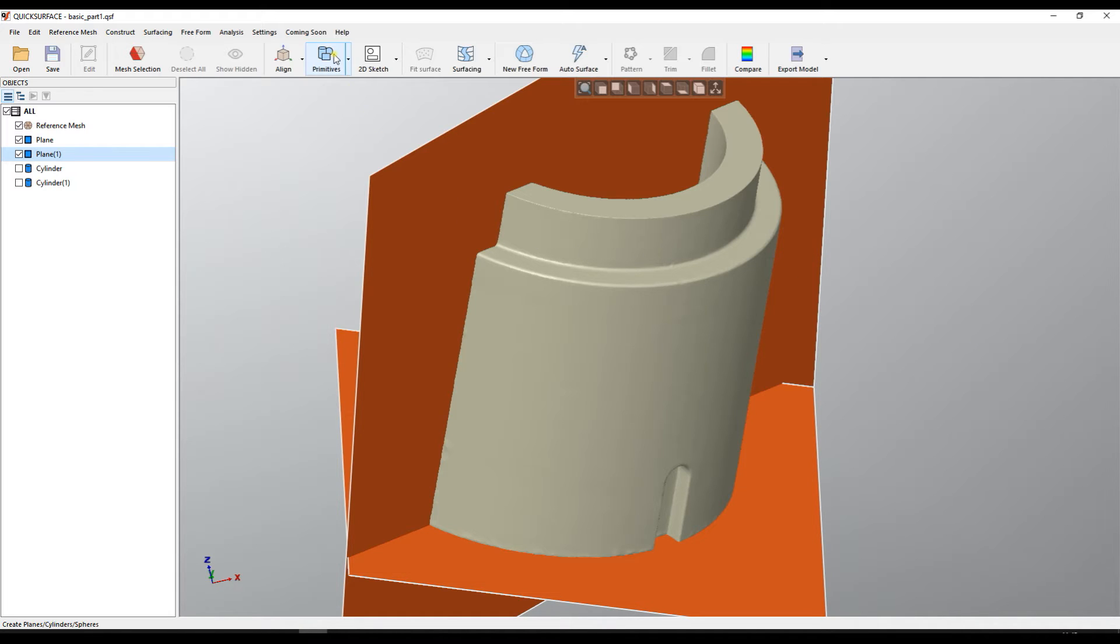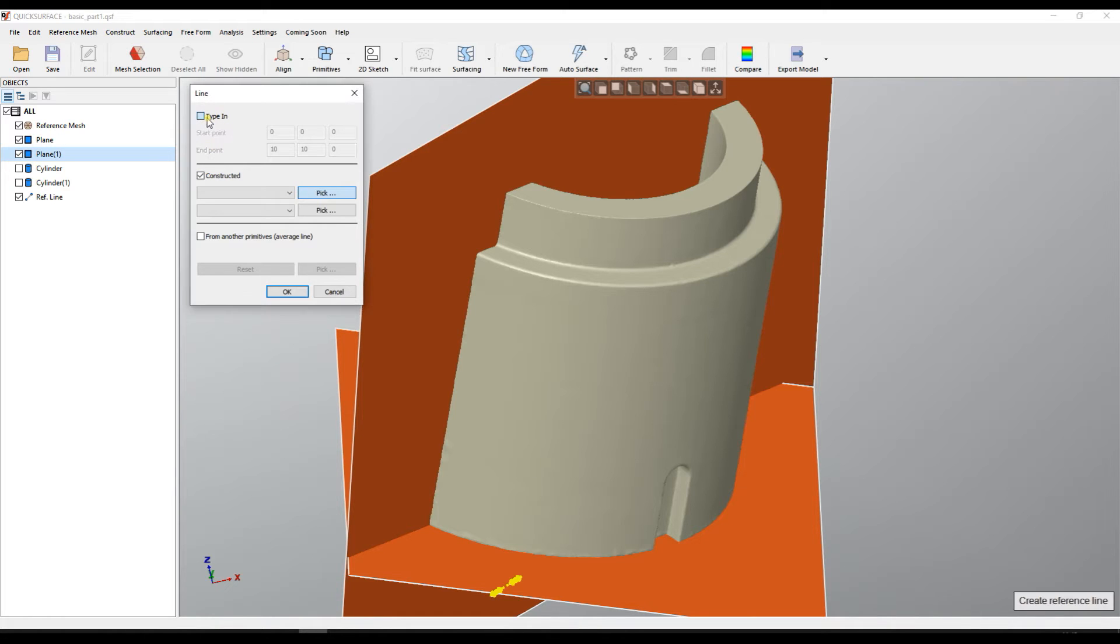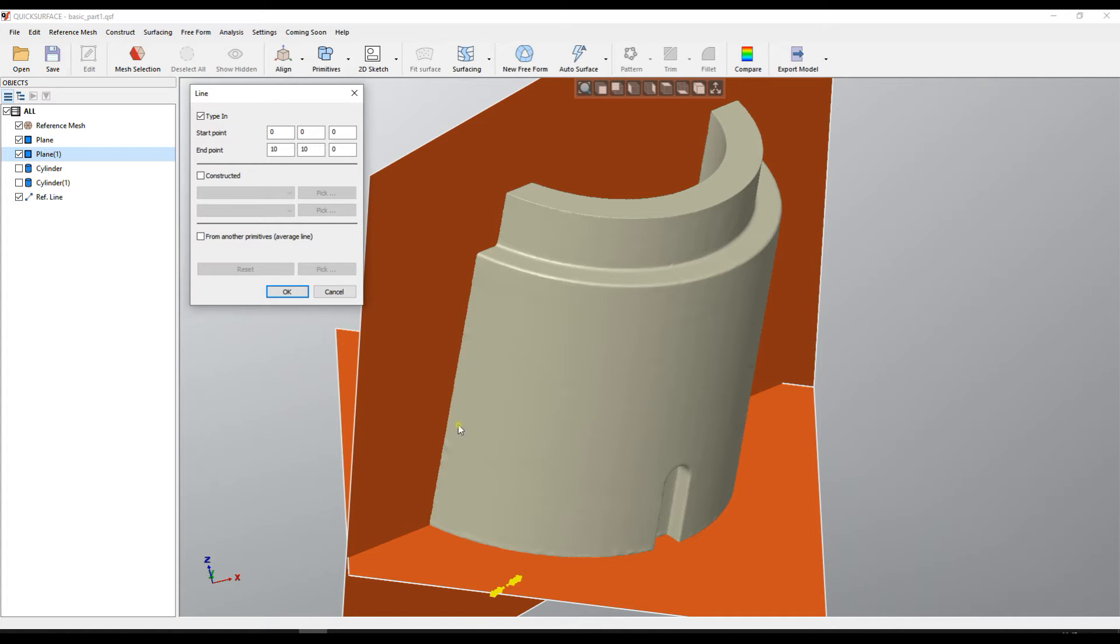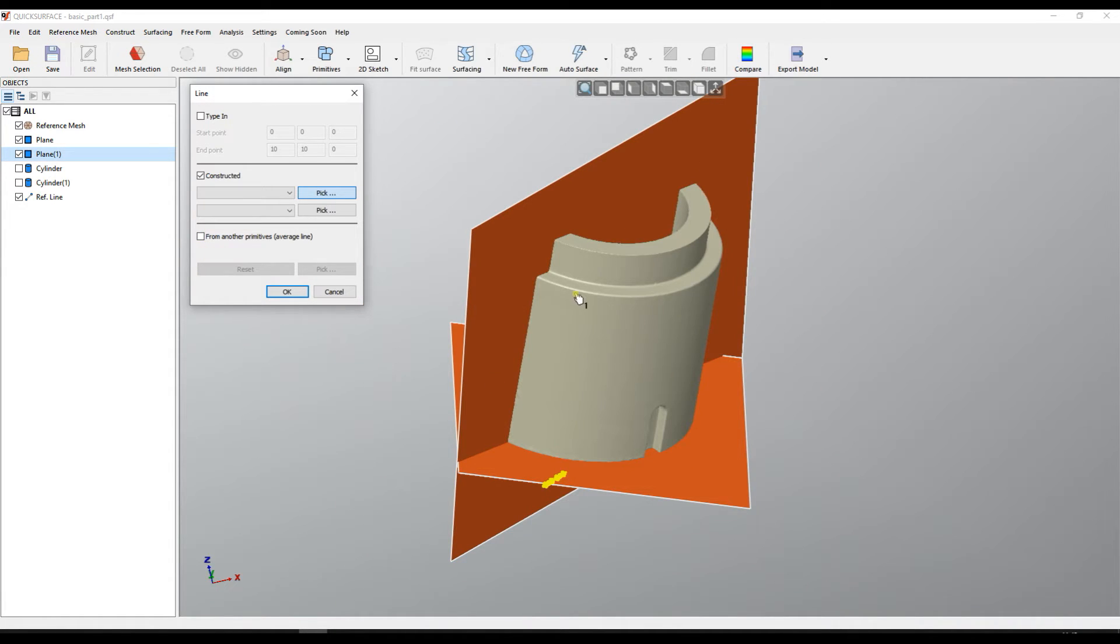So what I need to do is just start with the line. When you select the line you have a couple of options how to construct this line. One is to type in which means you just enter the coordinates of the start and end point or you can construct from other primitives or you can make average from different primitives.